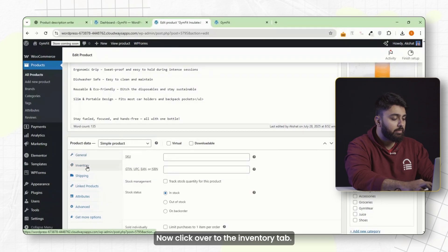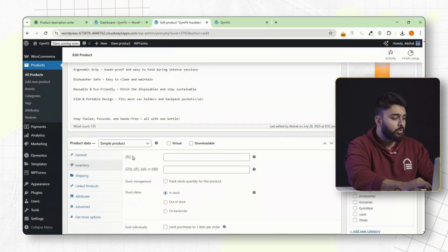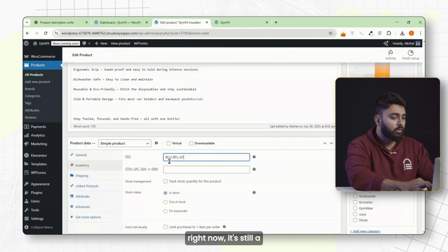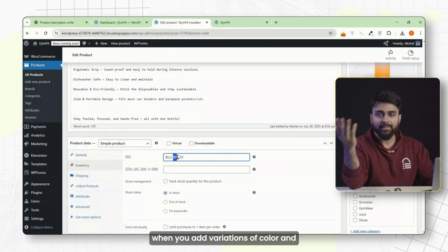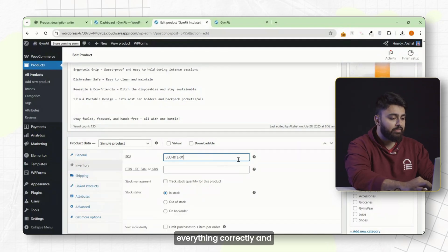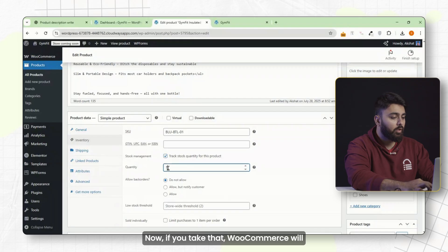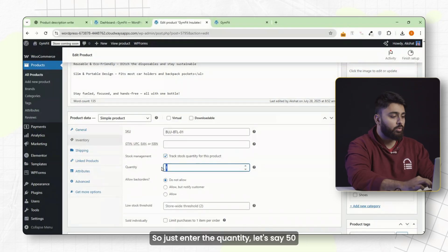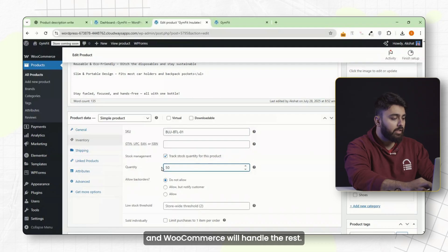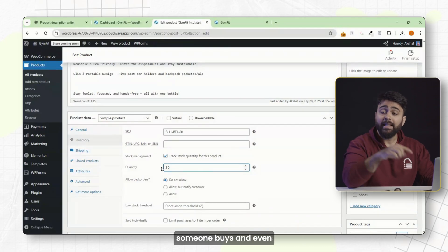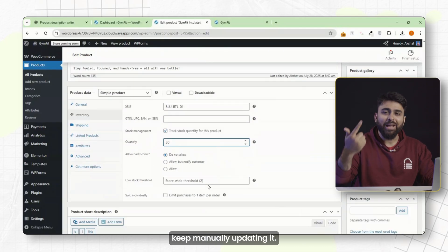Now click over to the inventory tab — this is where you enter your SKU number. You could write something like 'blue-bottle-01.' Even if you're only selling one product right now, it's still a good habit, because later when you add variations of color and size, these SKU numbers will help you track everything correctly and avoid shipping mistakes. Below that, you'll see a checkbox for 'manage stock.' If you check that, WooCommerce will automatically track how many units are left in stock. Just enter the quantity — say 50 — and WooCommerce will handle the rest, reducing stock every time someone buys and showing out of stock when it's done.